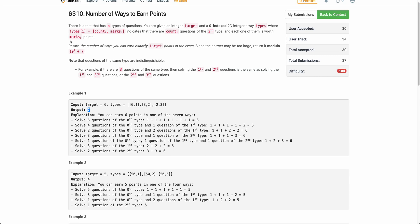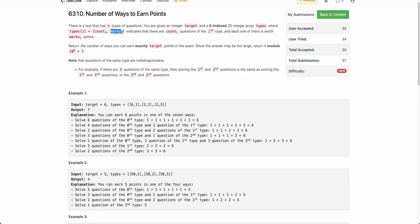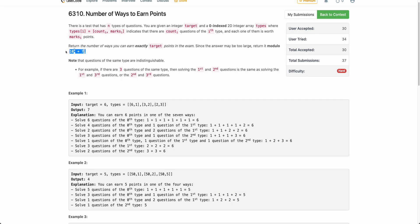The problem states that there is a test which contains n types of questions and you are given an integer target. You are also given all the types of questions where each type denotes two things: count_i and marks_i, where count_i is the total number of questions of the ith type and marks_i denotes the number of points you get after solving one question of that type. You need to return the number of ways in which you can exactly earn target points, and since the number of ways can be very large, you return it modulo 10 to the power 9 plus 7.